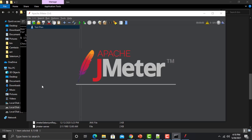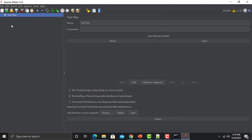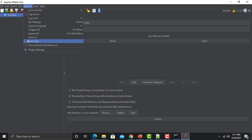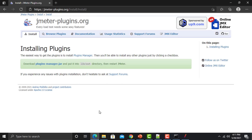Once it's started, we'll go to the options here and see if we have the Plugins Manager. Click on options and you can see that we have the Plugins Manager here. Now before we understand how to use it, let's go back to the website itself.